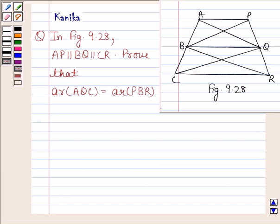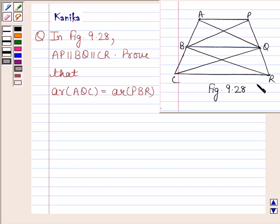The question says, in figure 9.28, AP is parallel to BQ is parallel to CR. Prove that the area of triangle AQC is equal to the area of triangle PBR.